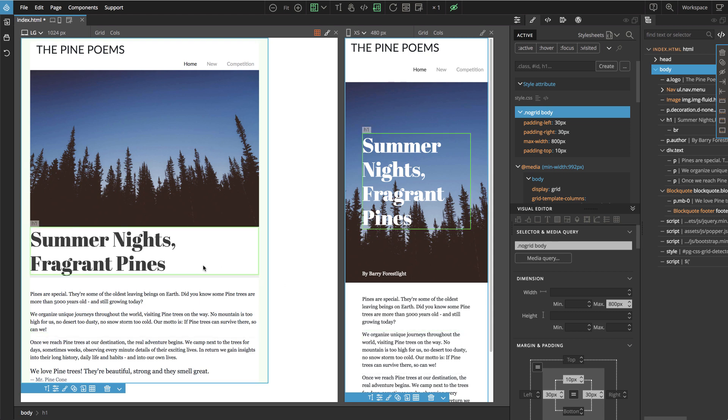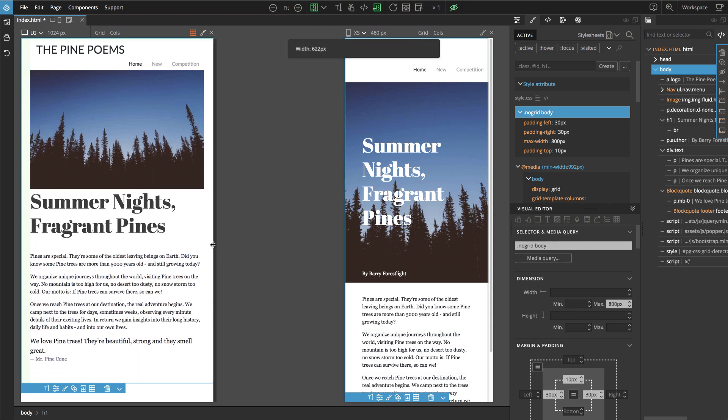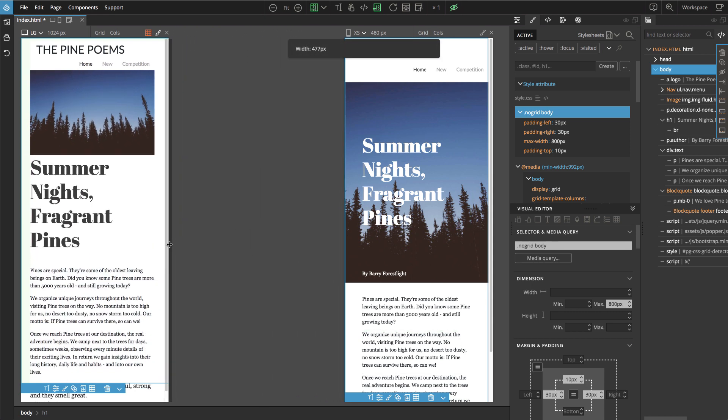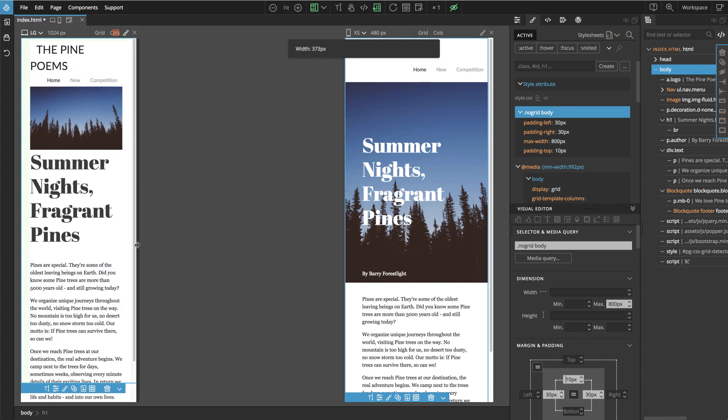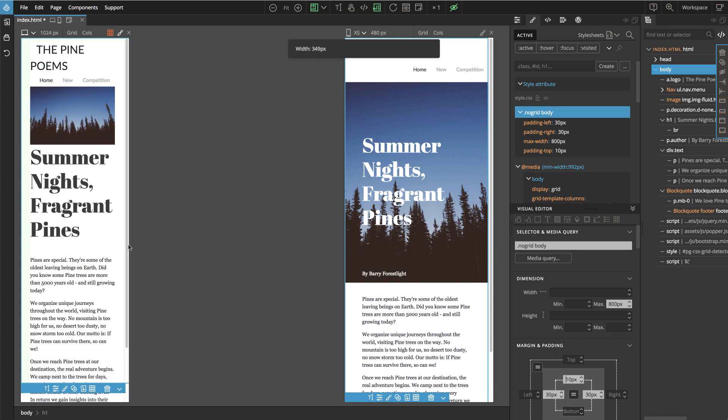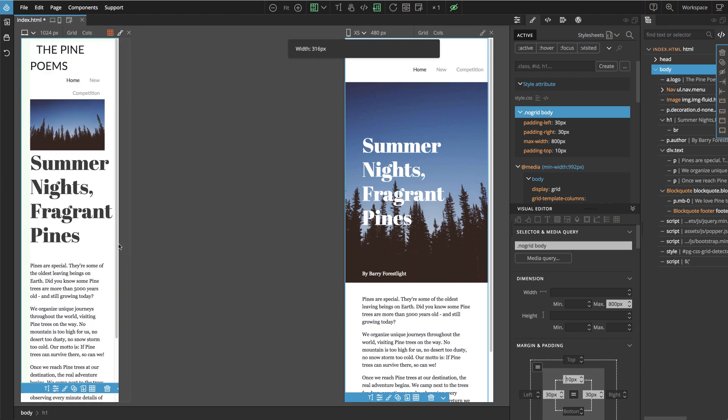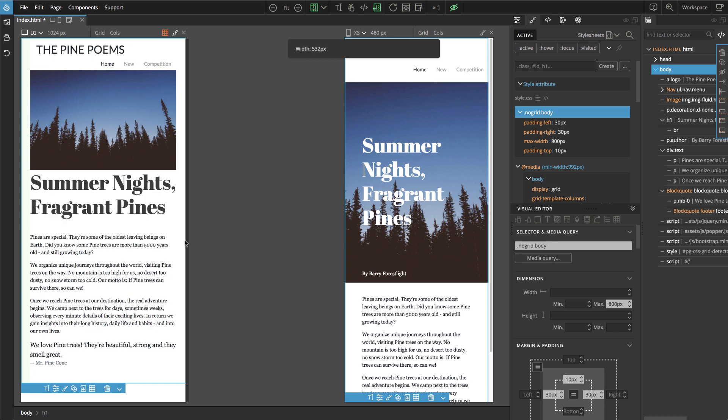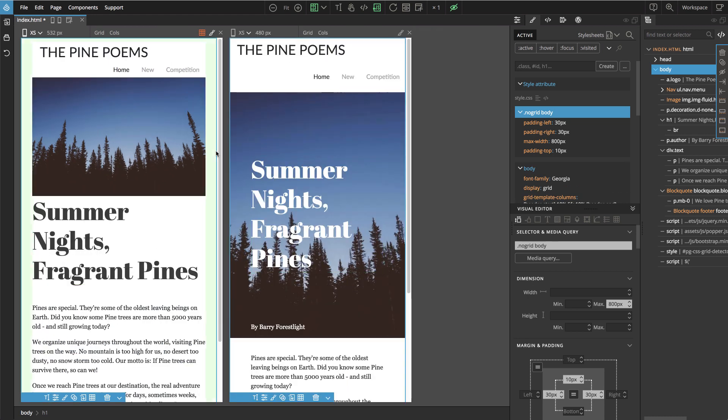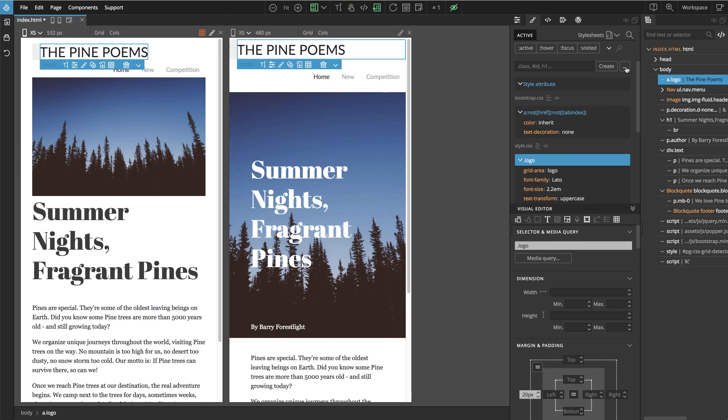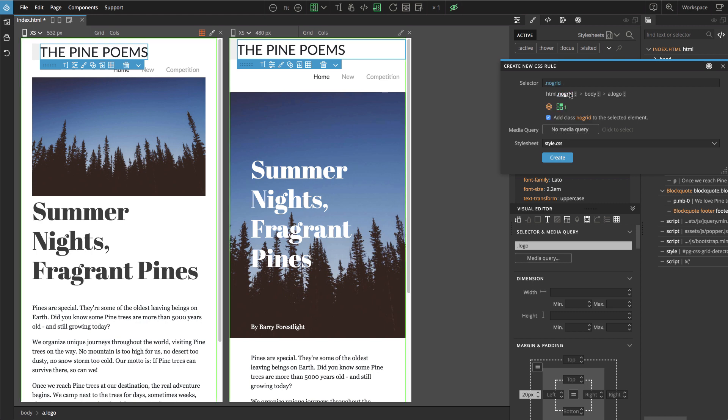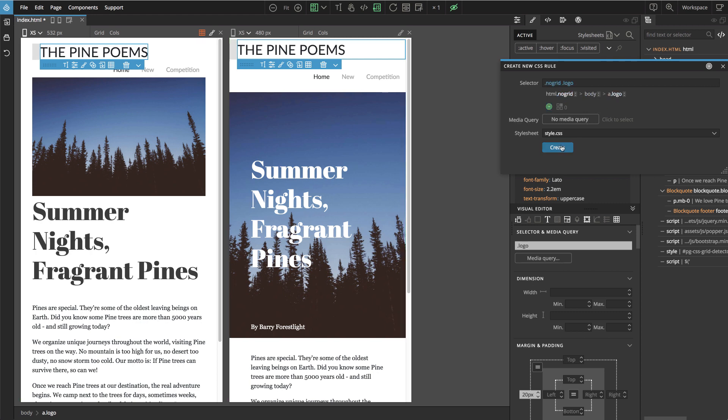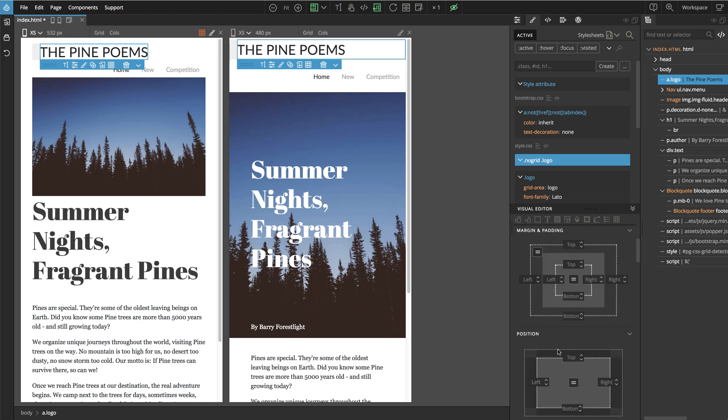And actually let's see what happens in mobile views. We just need to say no-grid logo create. And we will turn off the padding.